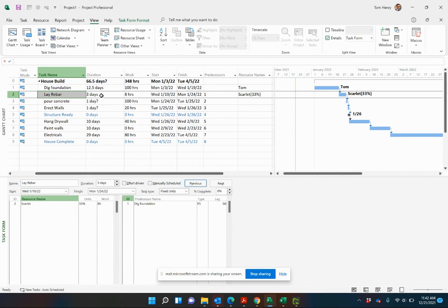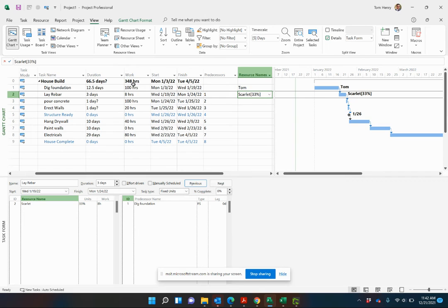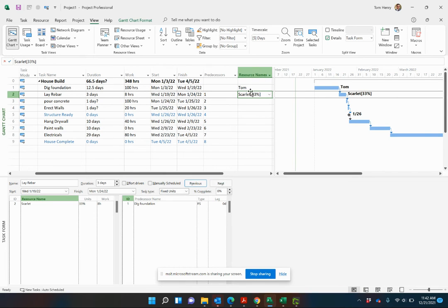Now, because it's a three day task, only eight hours of work though, she is now working 33%. Essentially she's working part time at 33% of a typical working day. As you come in and estimate the work and the duration or the duration and the work in addition to that, you can get more granular.